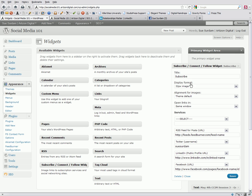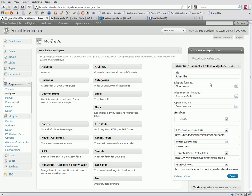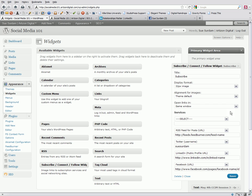The display format right now are those nice big buttons. You can also choose to have different sizes and other options here. The alignment is theme default, which was working great. Now, you can choose when a visitor clicks the button for the link to open in the same window or in a new window. Your choice.